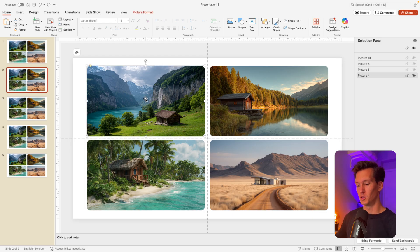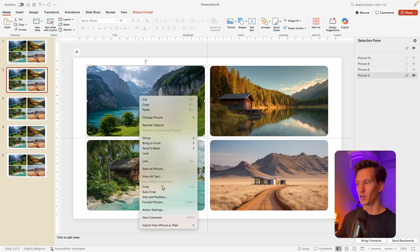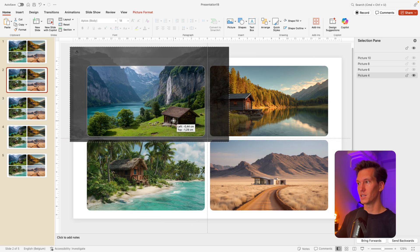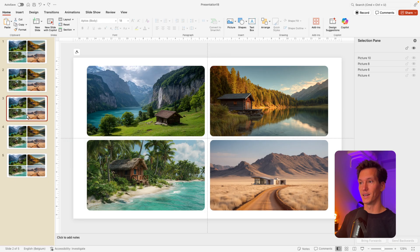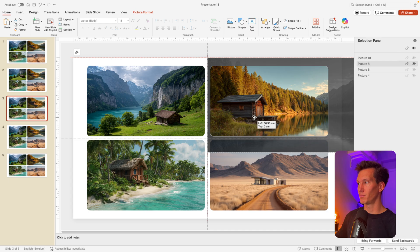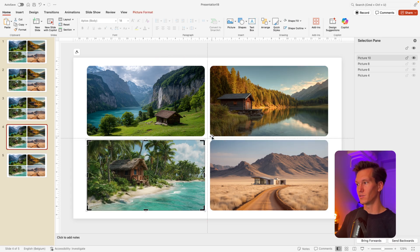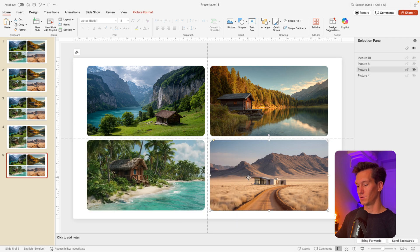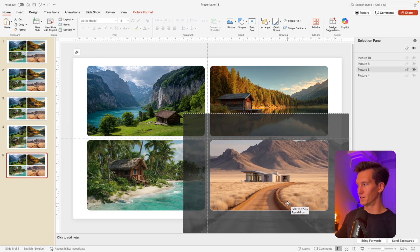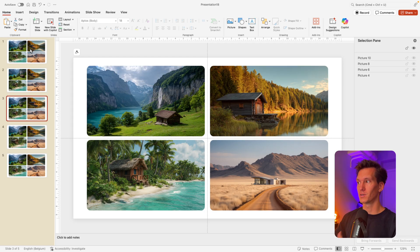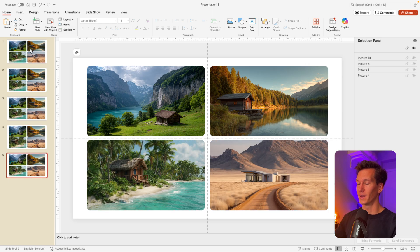On the second slide, we're going to zoom in on one image. Right-click, crop, and then increase the image — not the crop marks, but the image itself — until you zoom in on, say, that cabin. On the next slide, zoom in on a different one. You can see the top-left one goes back to the original shape and then we zoom in on this cabin. So each slide, we zoom into one specific image. On the last one, we zoom into the desert one. Now we have all our states: all zoomed out, zooming in on the first, second, third, and fourth.